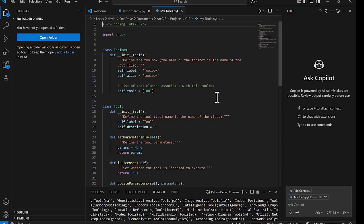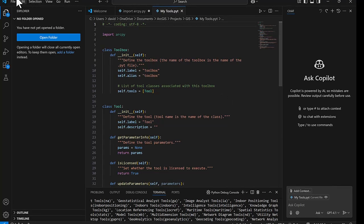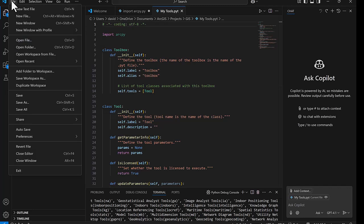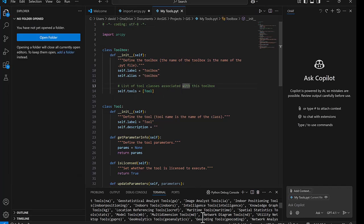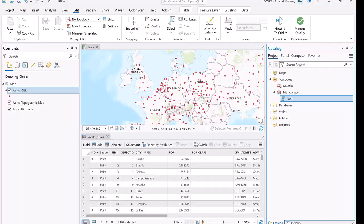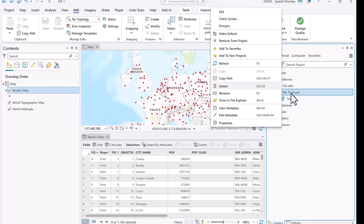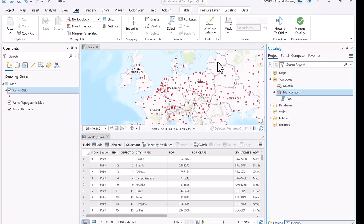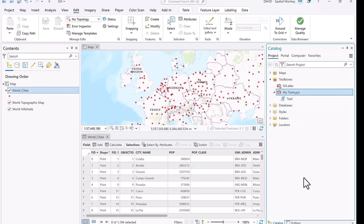You can edit it from here. I've got a whole video on how to create Python toolboxes if you want to look at that. But basically, you can code this up in here. Then we can go to file and save. Then go back to Pro and refresh the toolboxes. Any edits you've made will then be seen in the toolbox. So that's how we can edit Python toolboxes with Visual Studio Code.